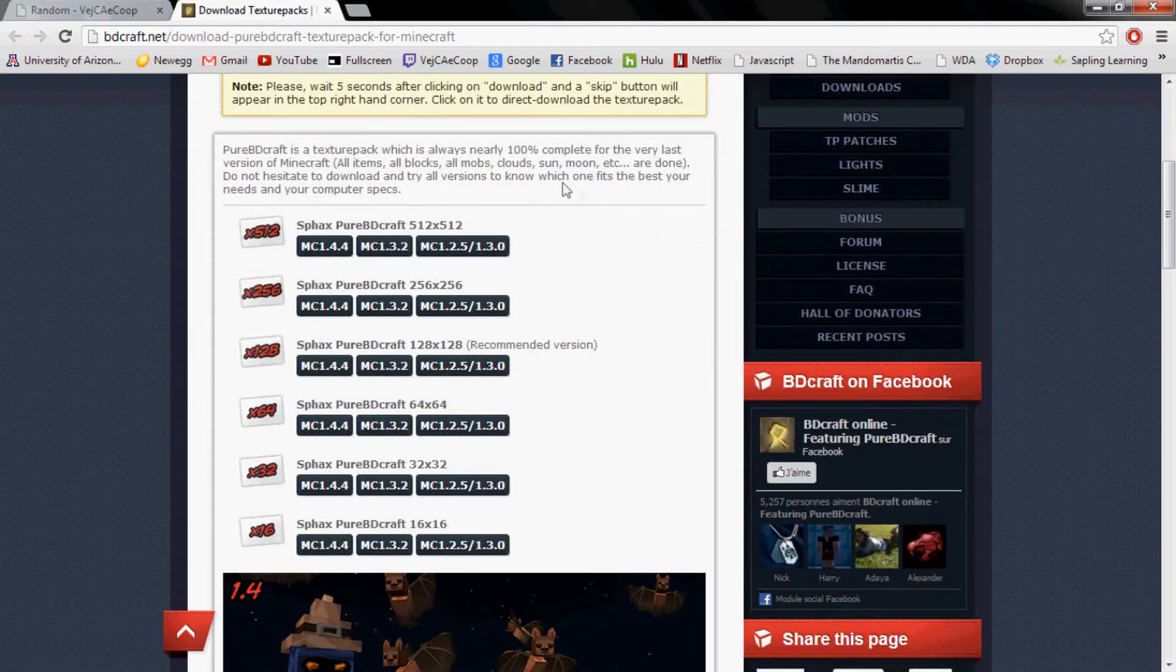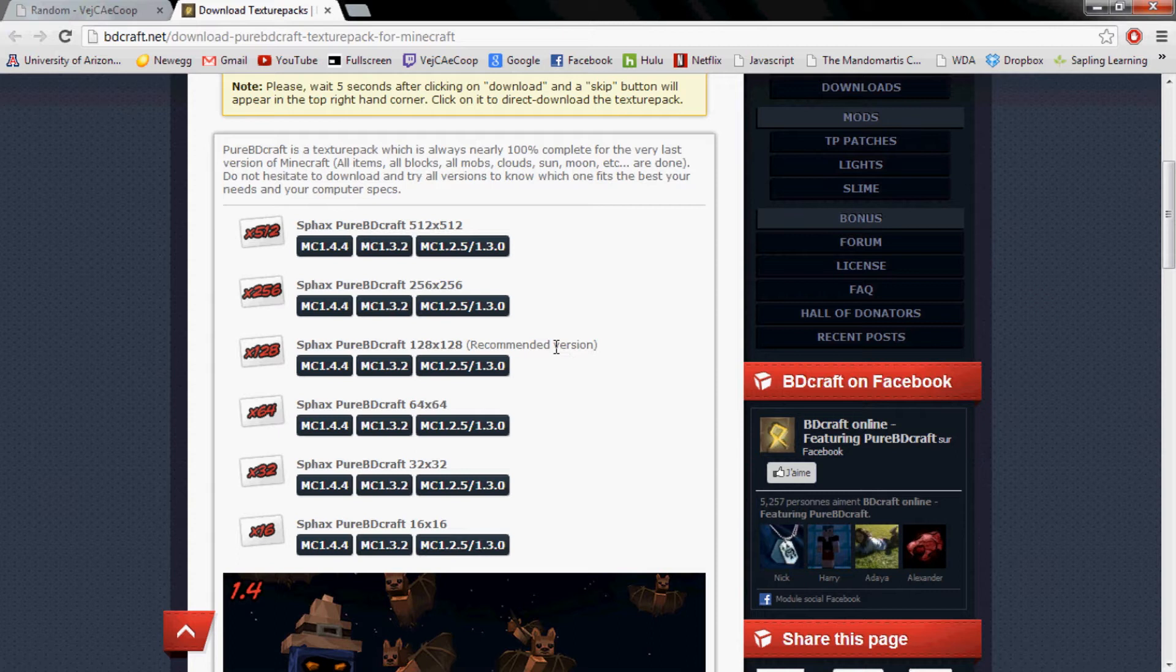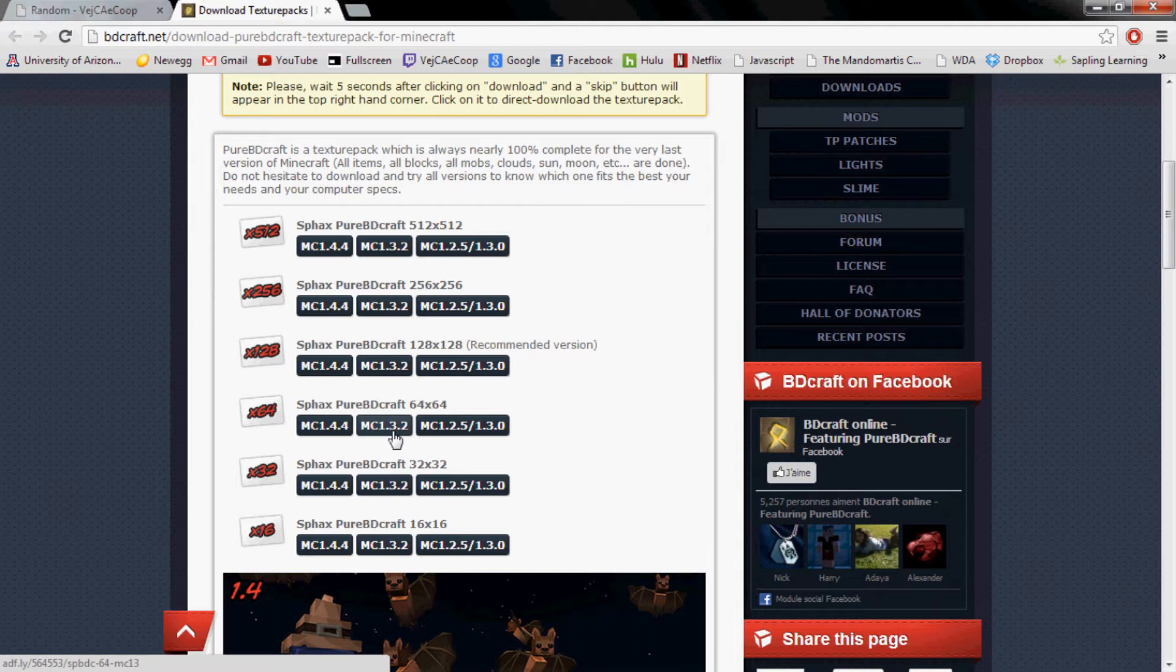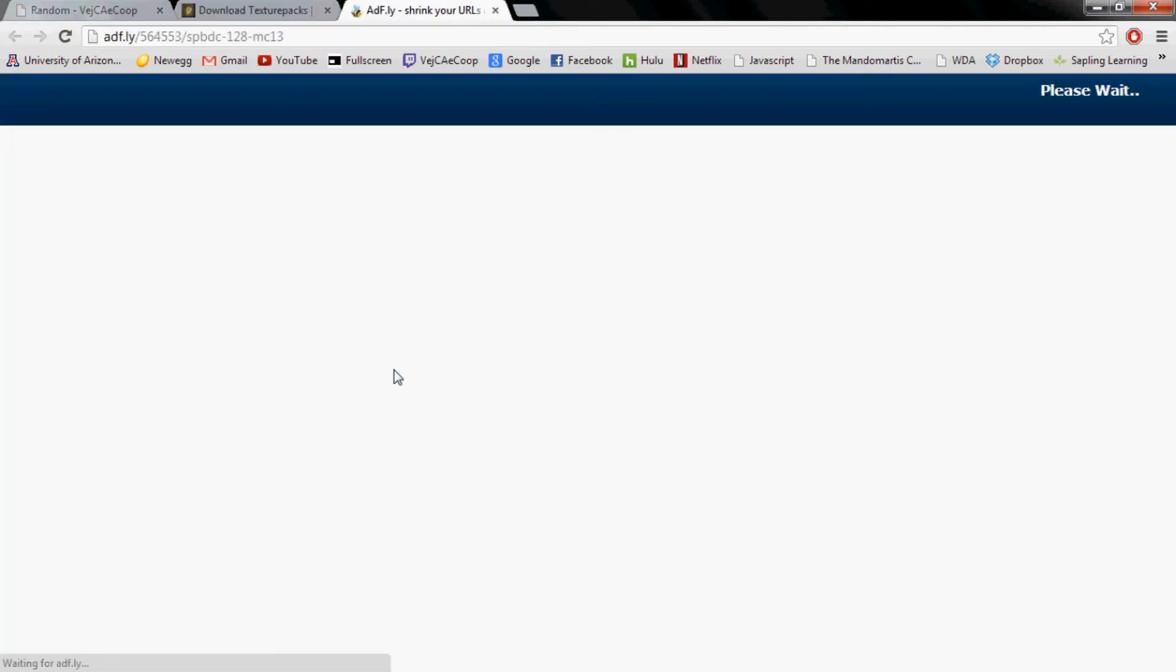Next, you're going to want to go to this website. It has the different types of packs that you can get. It recommends the 128. I would recommend 128 or 64 because they come with another download to make things look better. And you're going to want to download the 1.3 one, I believe.